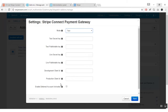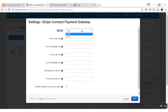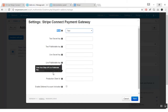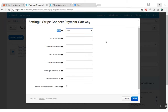Here you can view various fields for settings. The first one is mode — select the mode of the Stripe Connect Payment Gateway. You can select either test mode or live mode as per your requirement. Next, you need to fill in the credentials of this payment gateway, which you will be able to get when you log in on your Stripe.com account.